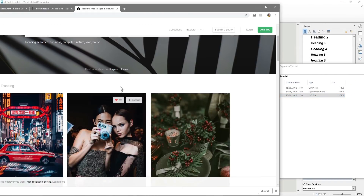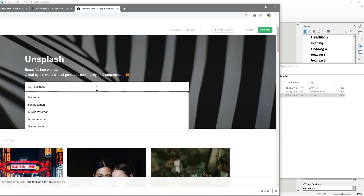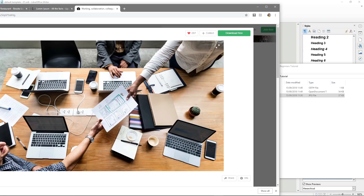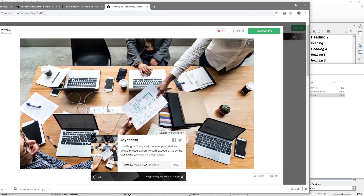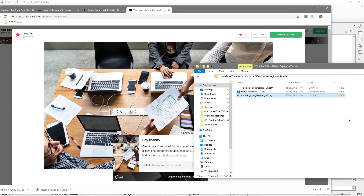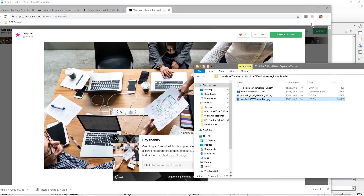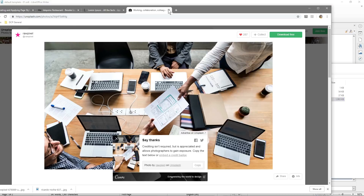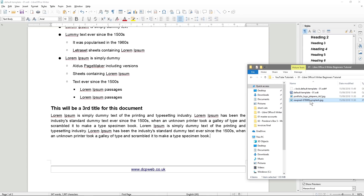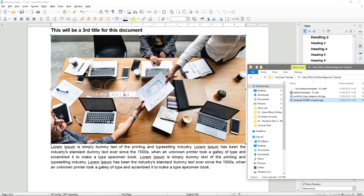In here, we'll type in 'business' and pick a picture. I'll click the free download button and that will start to download the image. I'm going to drag that picture and drop it into this folder with our document. We'll close this and minimise it. We can then take this picture and drag and drop it into the document here.